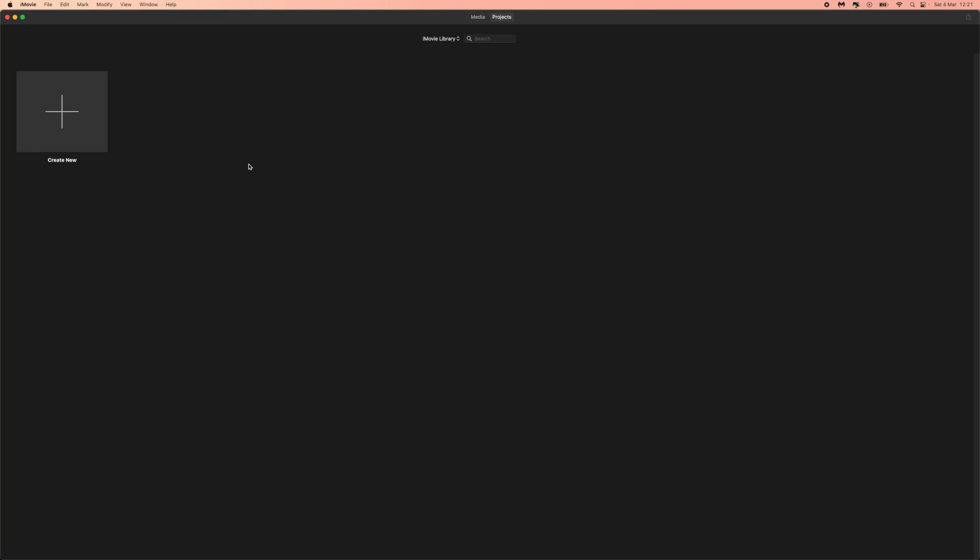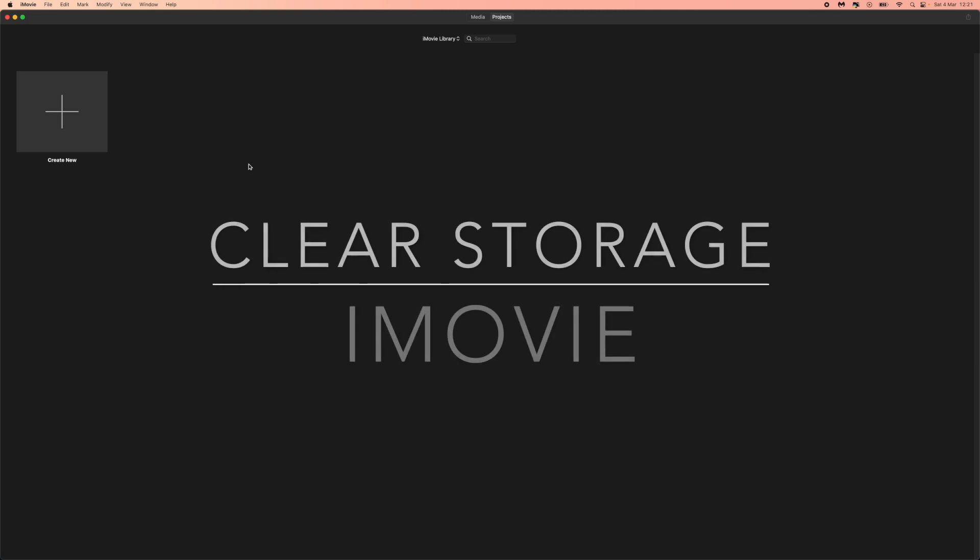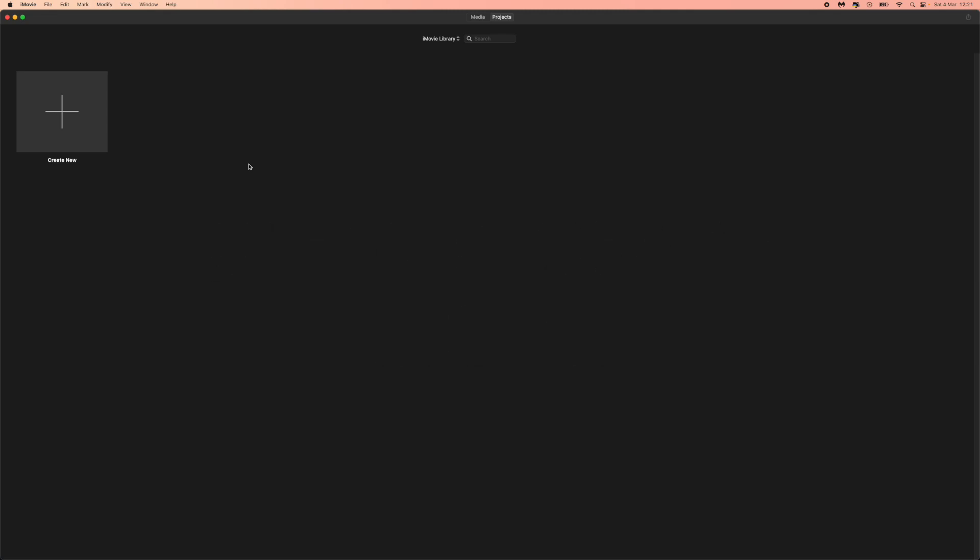Hello guys, welcome back to today's video. In today's video I'm going to show you how you can clear all of your storage from iMovie. So when looking at my storage on my Mac, I've noticed that iMovie is storing a lot of previous videos I have made.